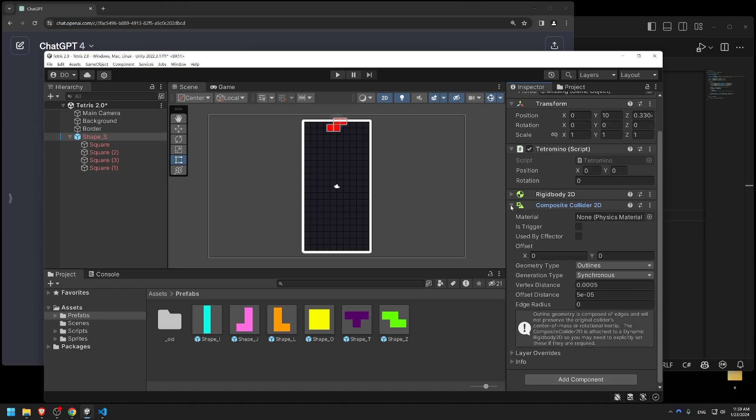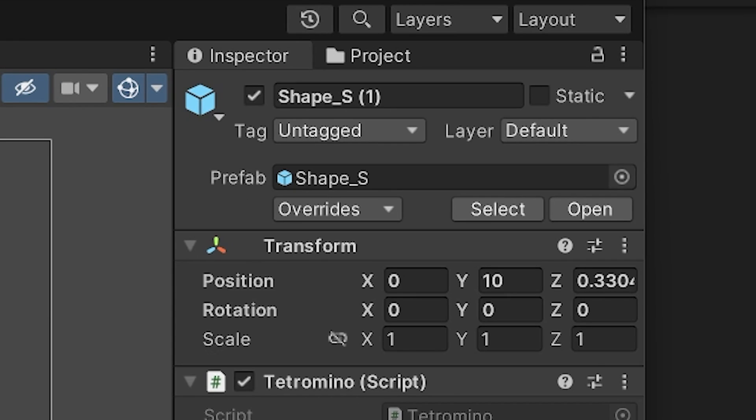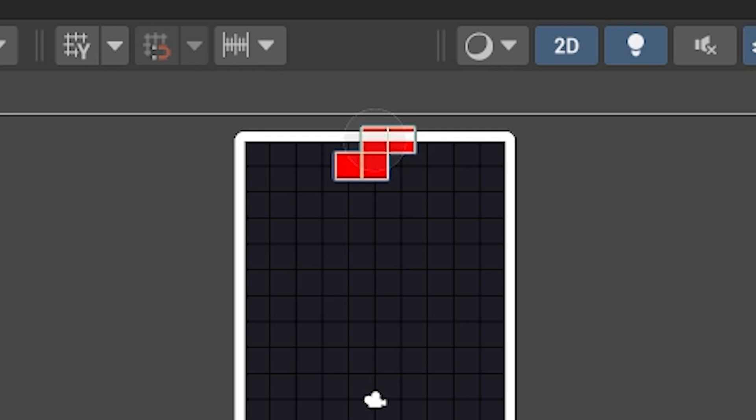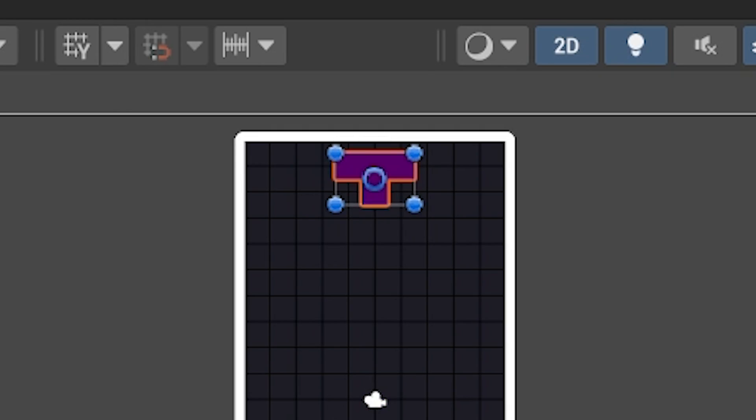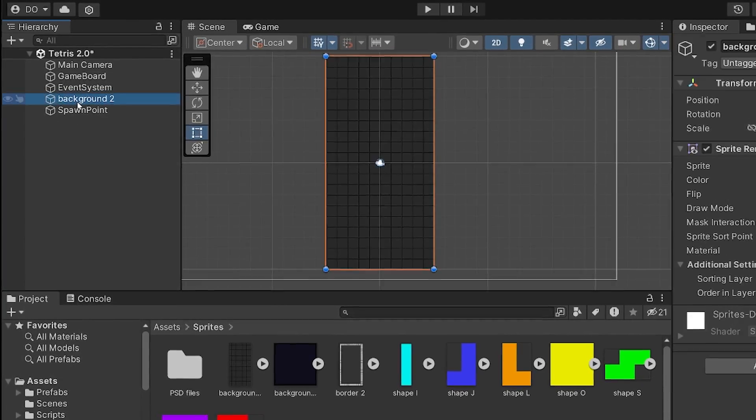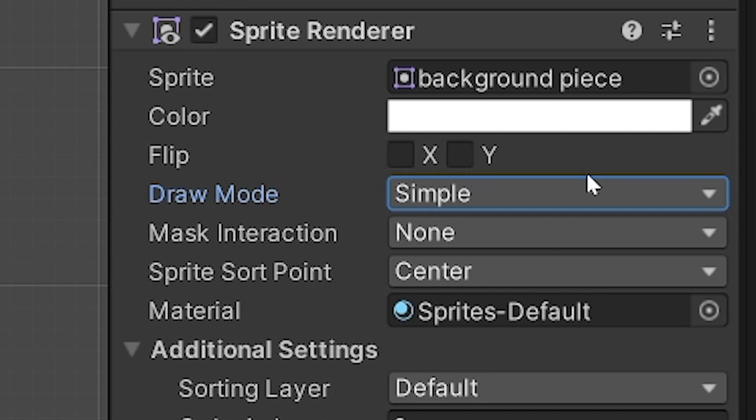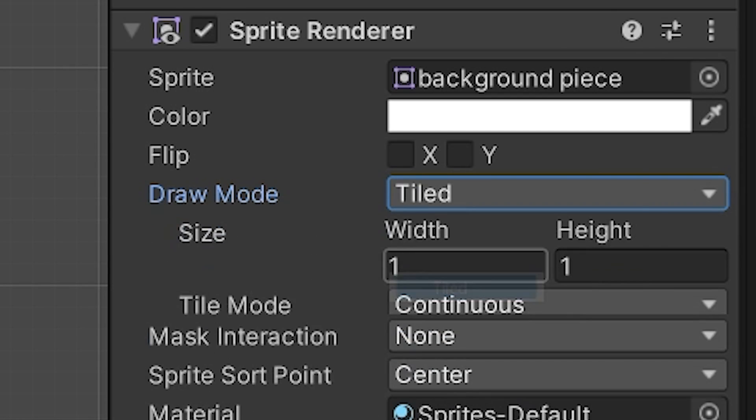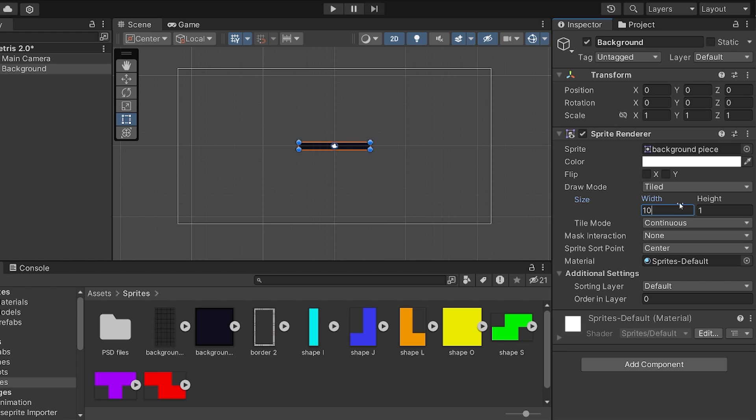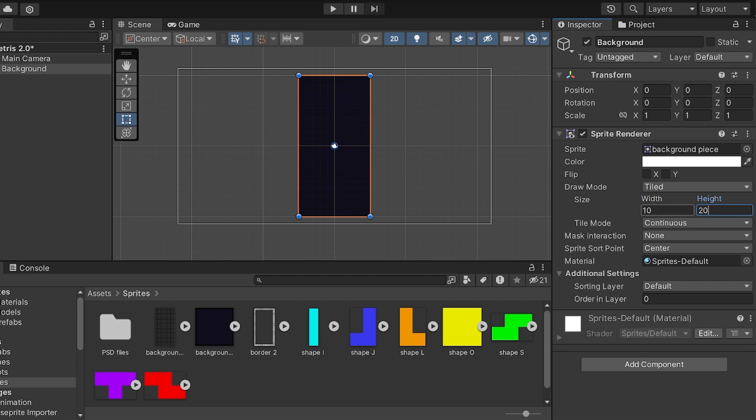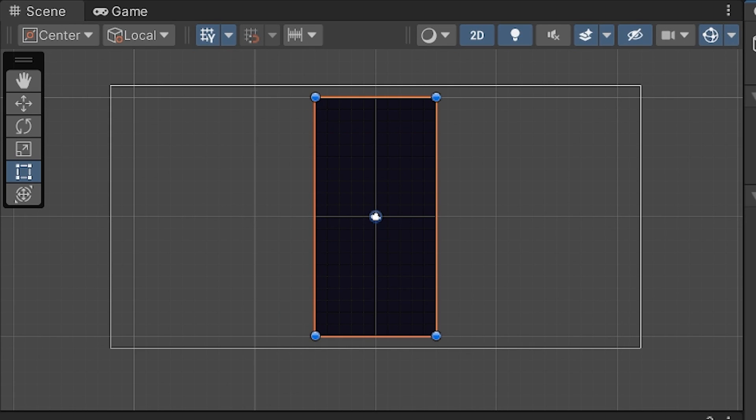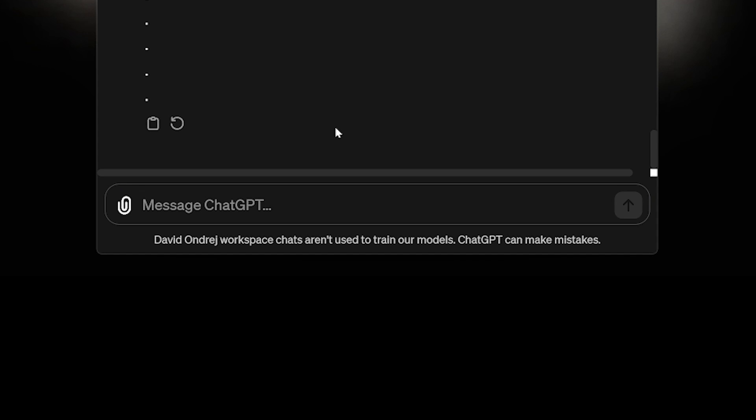To fix the spawning issue, I manually adjusted the prefabs so that each tetromino was perfectly aligned with the grid. I also got rid of the old border and grid sprites. And I used tiled draw mode to create a 10 by 20 playing field that perfectly aligned with the unity grid.